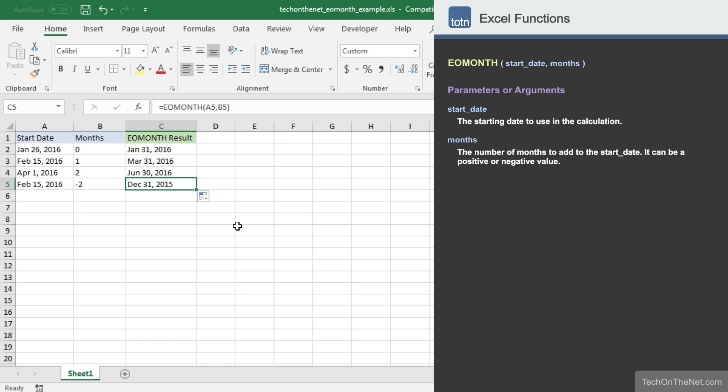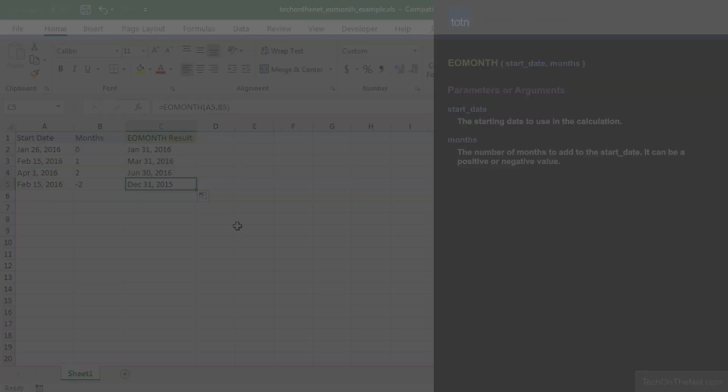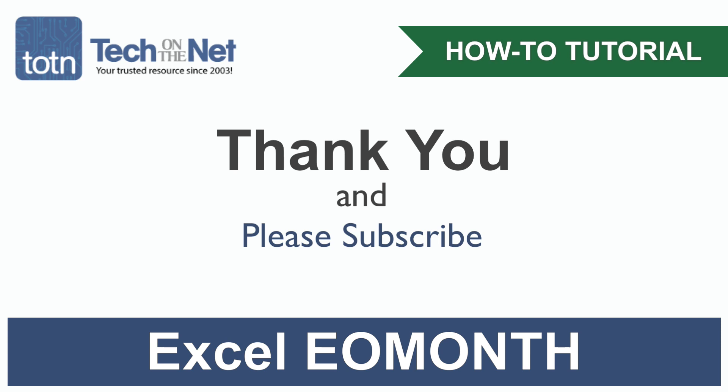This completes our example of how to use Excel's EOMONTH function. If you would like to see more EOMONTH examples or would like to download the sample data we used for this tutorial, please visit our website at techonthenet.com. If you found our tutorial helpful, please leave a like on this video and don't forget to subscribe to our YouTube channel for more great Excel tutorials.